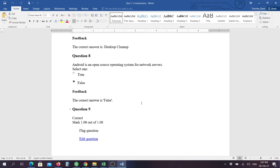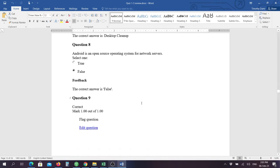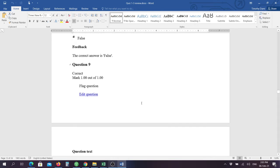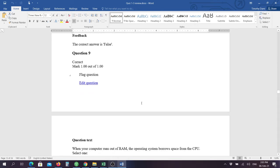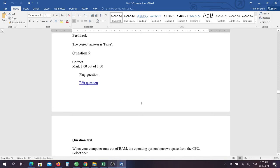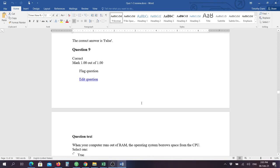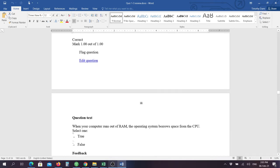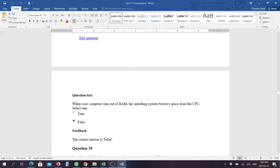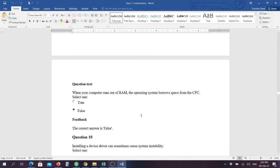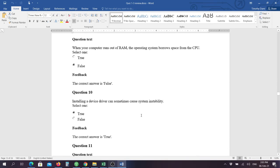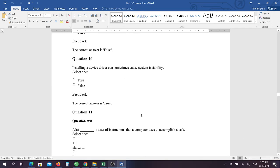Question number eight: Android is an open source operating system for network servers. The answer is false. Number nine: when your computer runs out of RAM, an operating system will borrow space from the CPU. The answer is false. It'll borrow space from the hard drive, and it creates what's called a paging file.